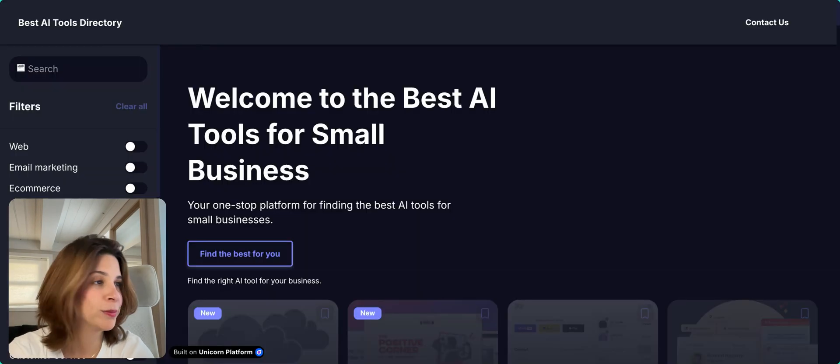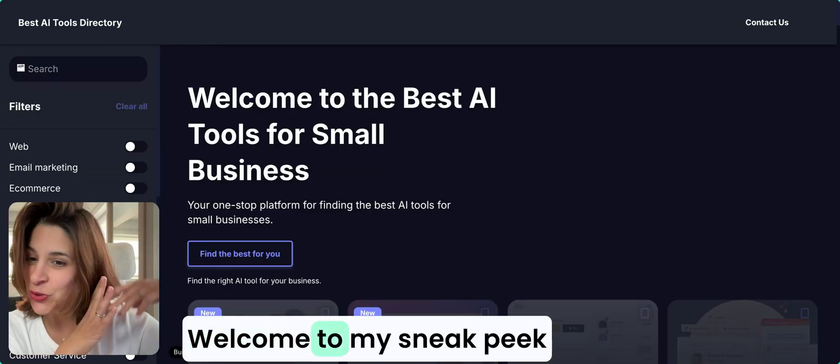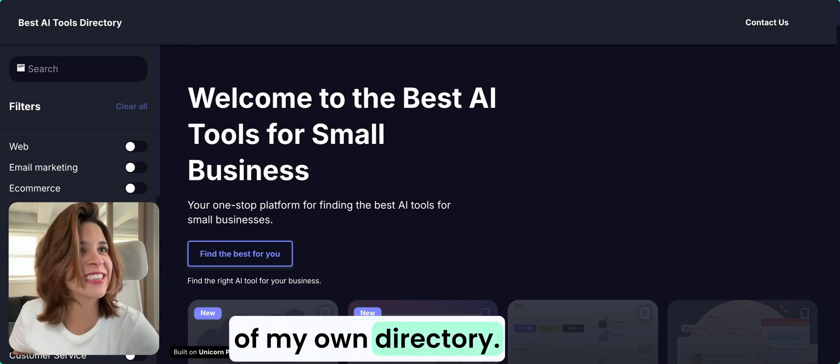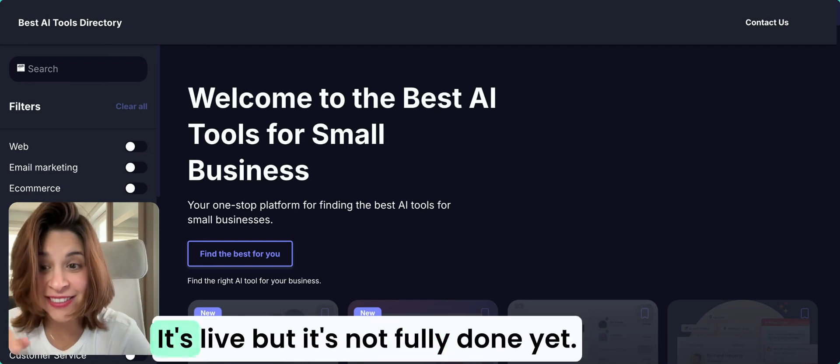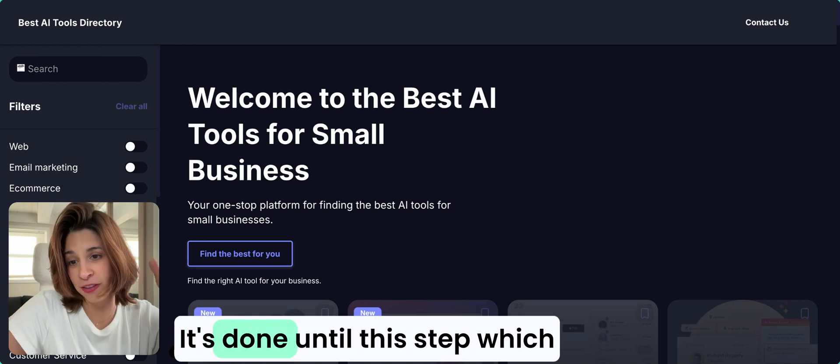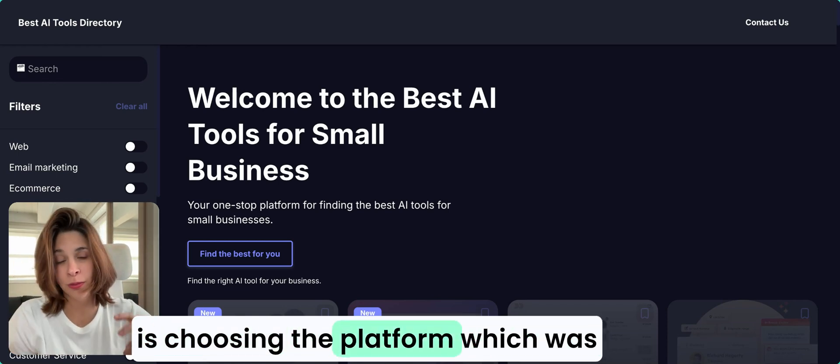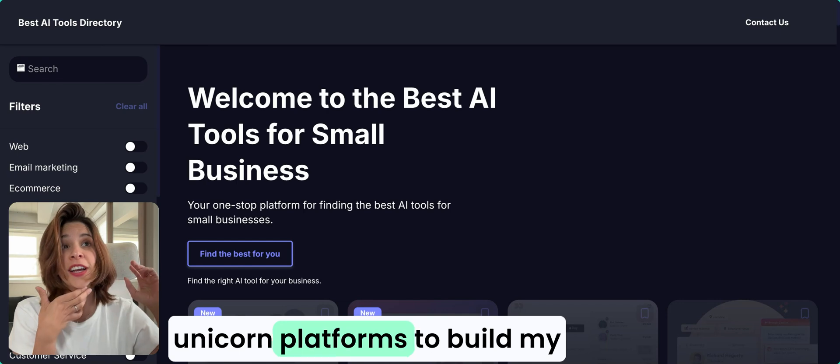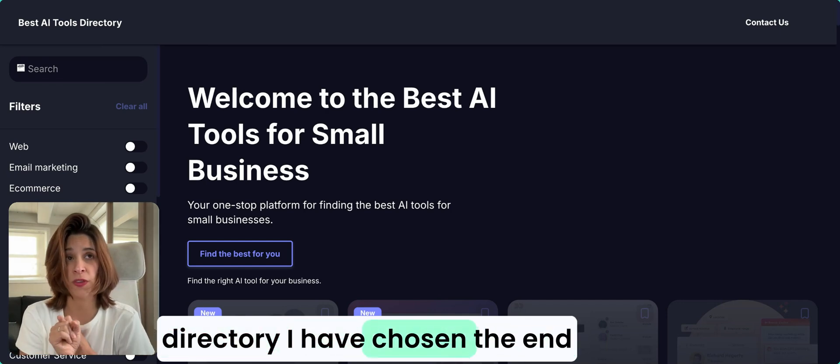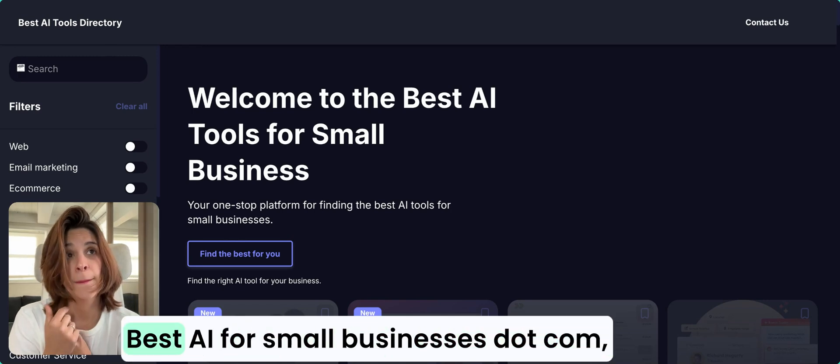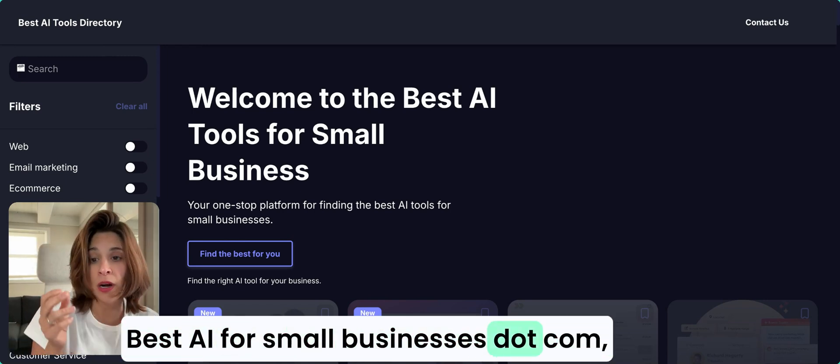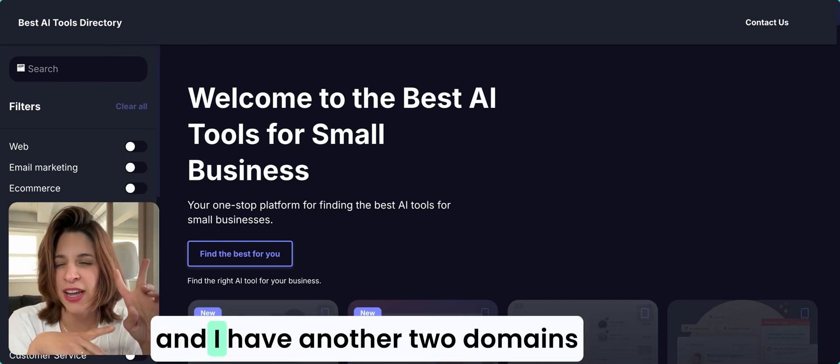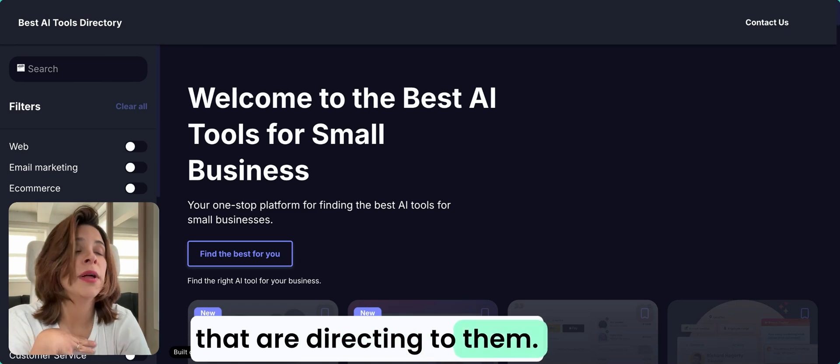Welcome to my sneak peek of my own directory. It's not fully done yet, it's live but not fully done. It's done until this step, which is choosing the platform, which was Unicorn Platform to build my directory. I have chosen and bought and put live in this place bestaiforsmallbusinesses.com. That's the domain, and I have another two domains that are directing to it.